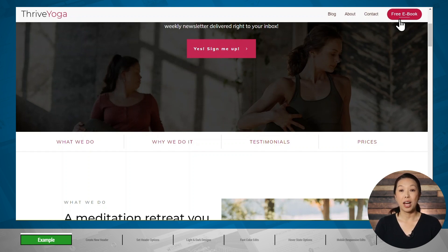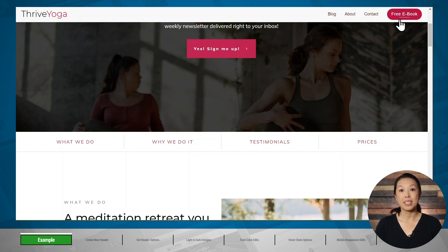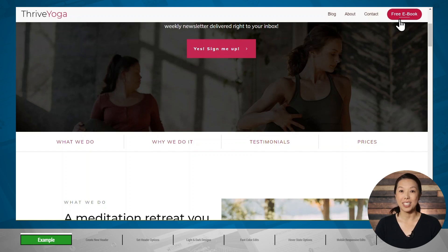Before you start working on your header, I would recommend preparing light and dark versions of your logo so that you have a light version that will be readable on dark backgrounds and a dark version that will be readable on light backgrounds. I'll be demonstrating on a demo website built using Thrive Theme Builder as my WordPress theme. However, you can also apply this to landing pages built using Thrive Architect.